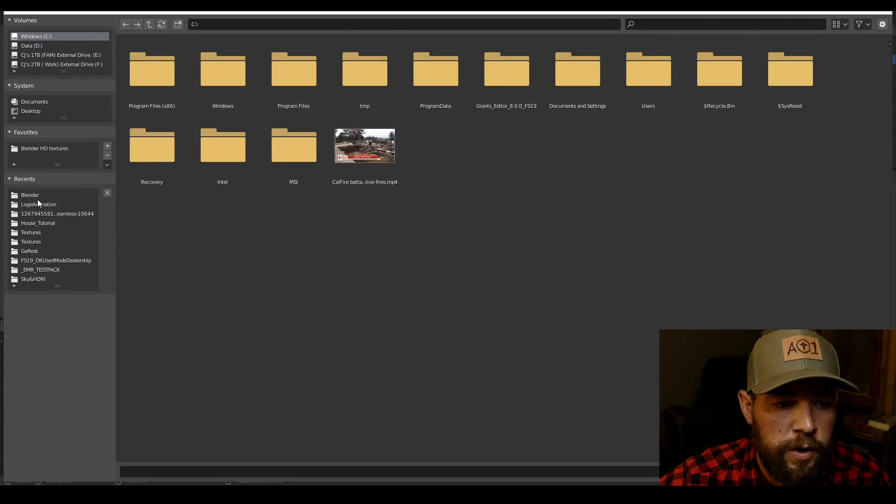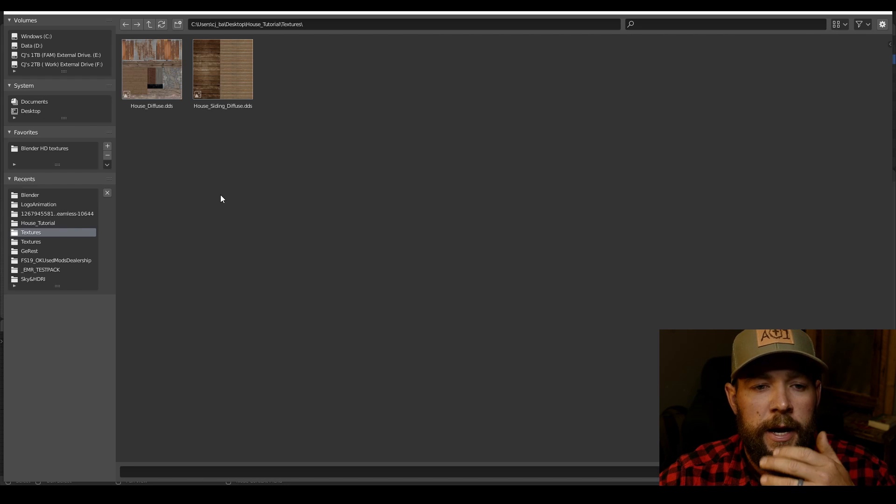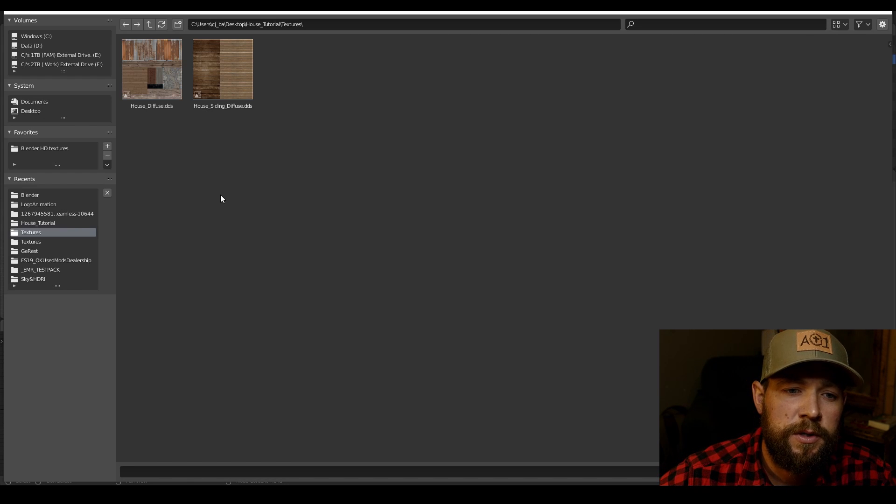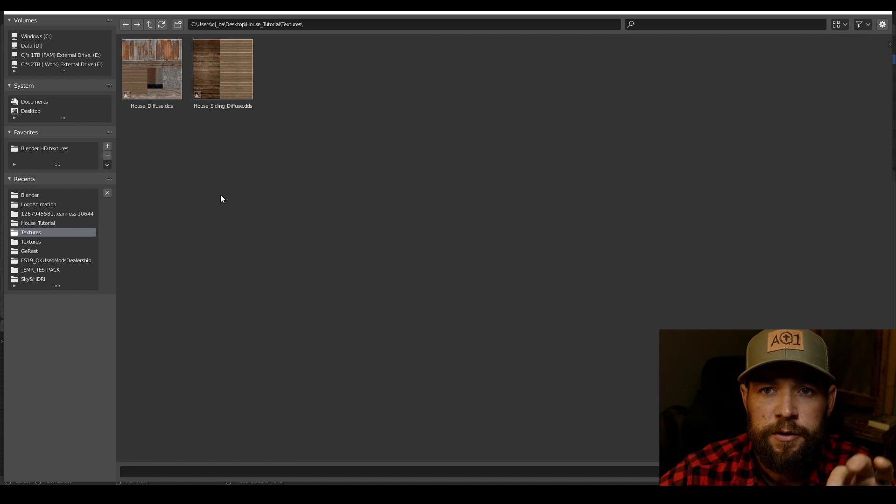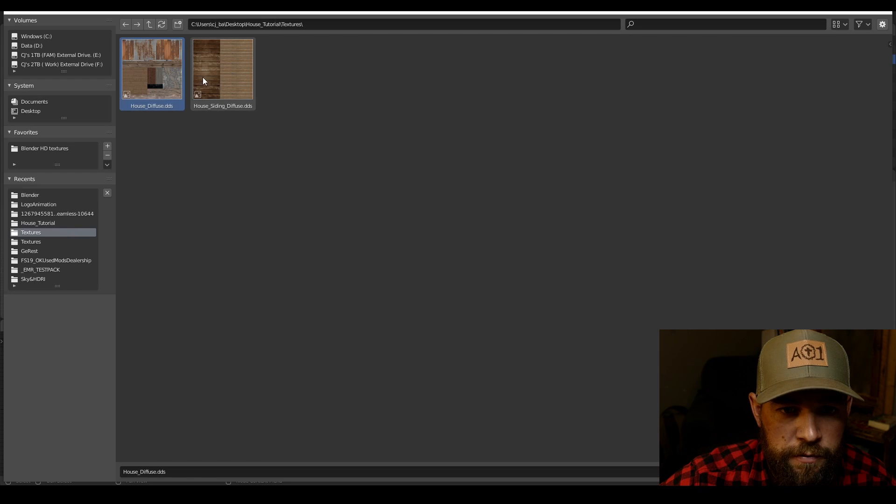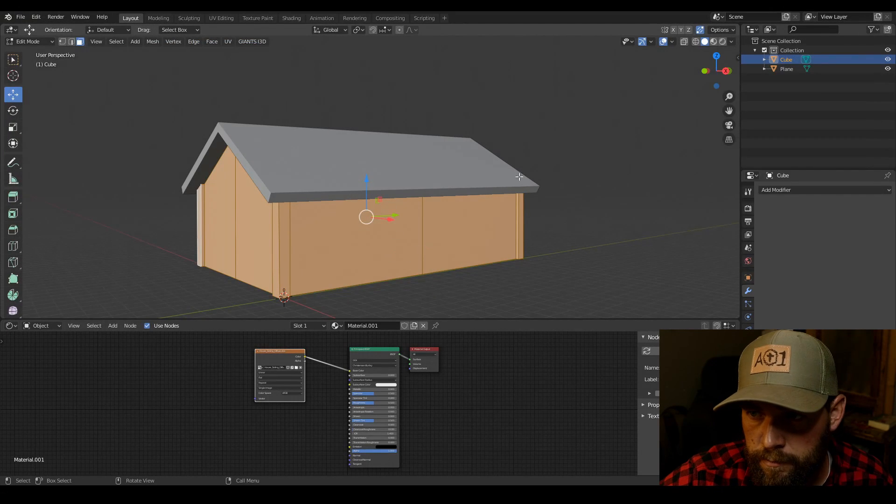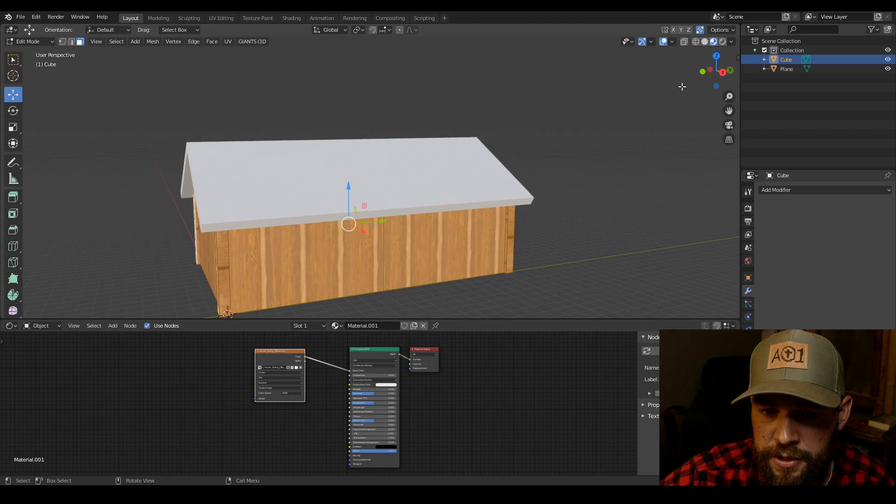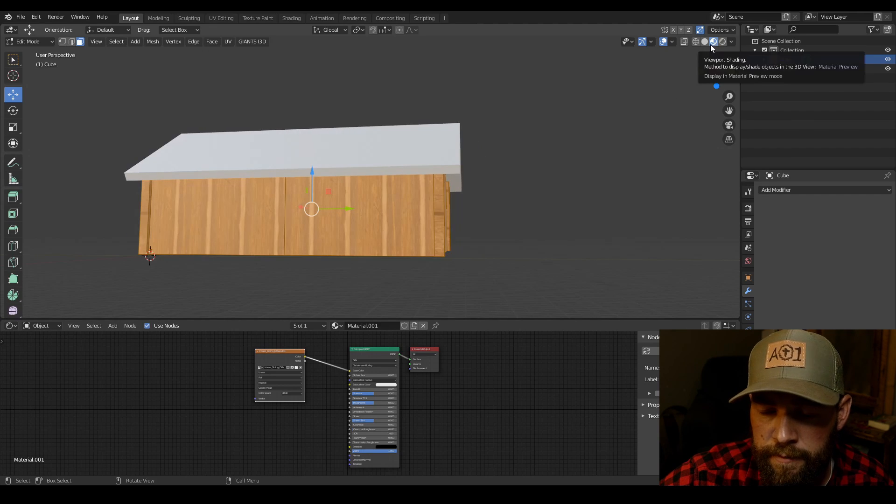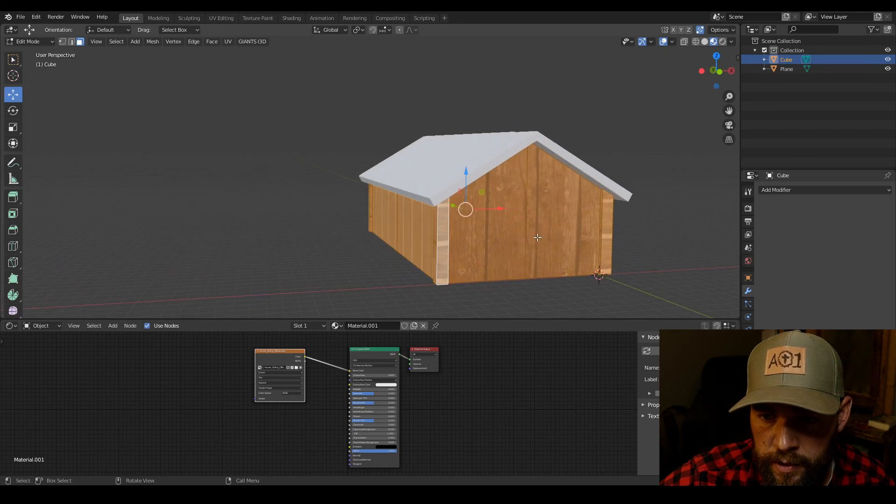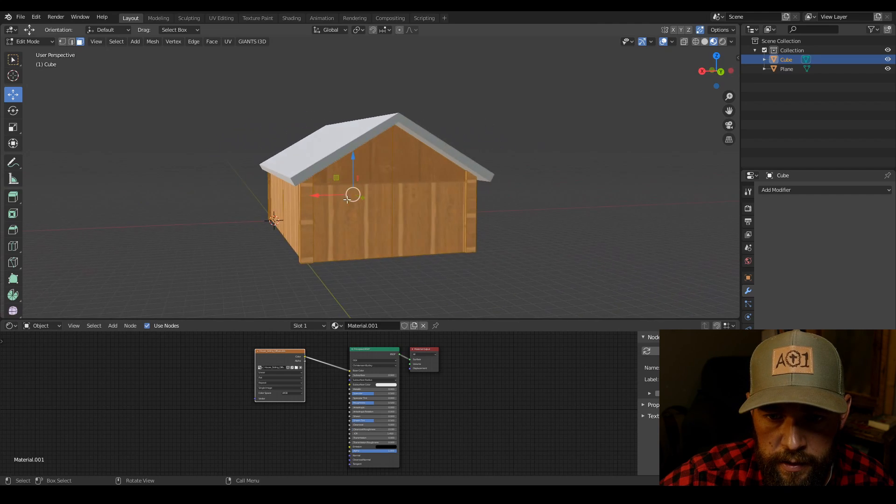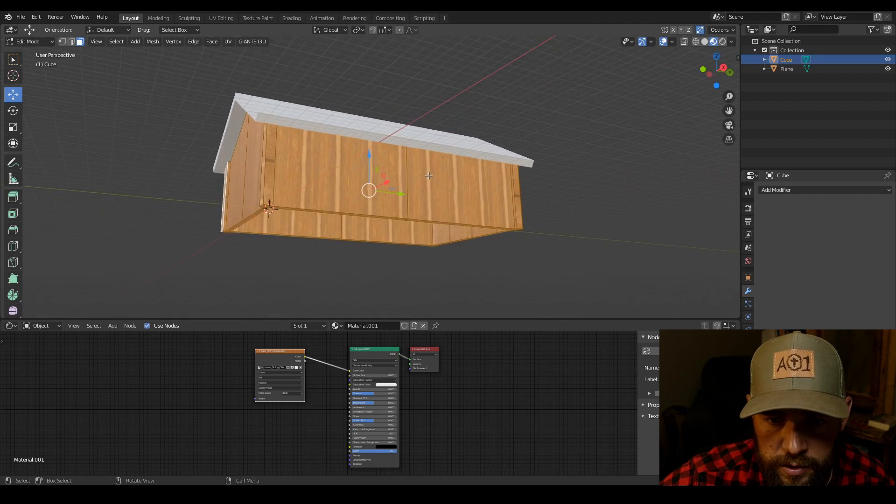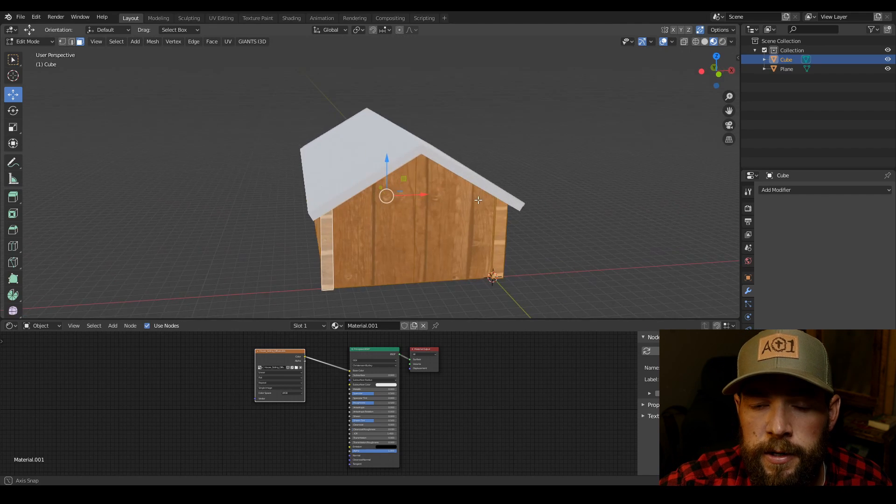I'm just gonna use the ranch house diffuse and the ranch house siding diffuse textures that I already have built. So first thing we're gonna do is grab the siding. Make sure that you're in the material preview. Not render, but so that you can have a preview of what this looks like. So as you can see it's on here, it's kind of funky.